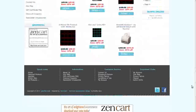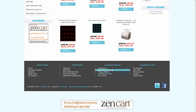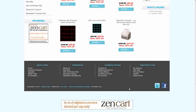Down at the bottom of the template we have a footer menu. This makes it very easy for your customers to navigate your store and find information. Also in the footer are links to your Twitter and Facebook pages.